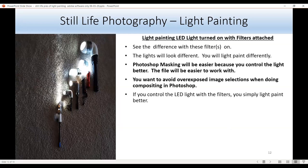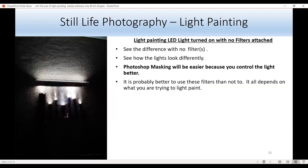These are all my LED lights with the filters on — look at how the light comes from the flashlight. You'll light paint differently and better, and Photoshop masking is easier because the files will be easier to work with. Avoid using overexposed images because selections will be much more difficult. Now look at these lights with no filters — notice how much harsher the light looks. Photoshop will be easier if you control the light when you light paint. It's almost always better to use these filters, especially for light painting anything small.